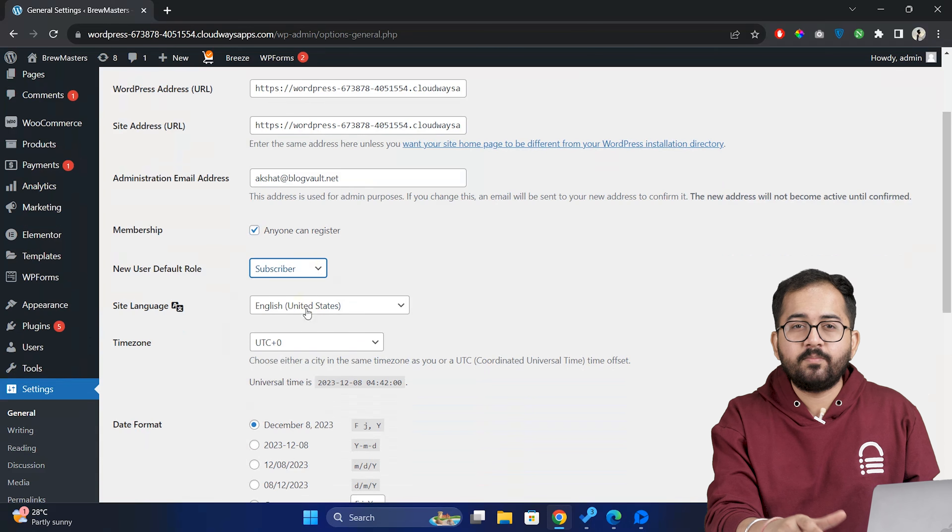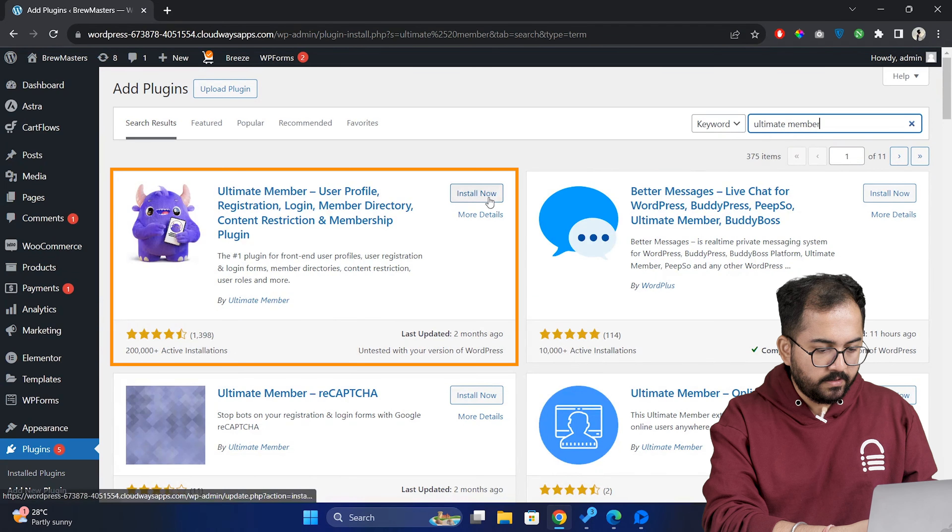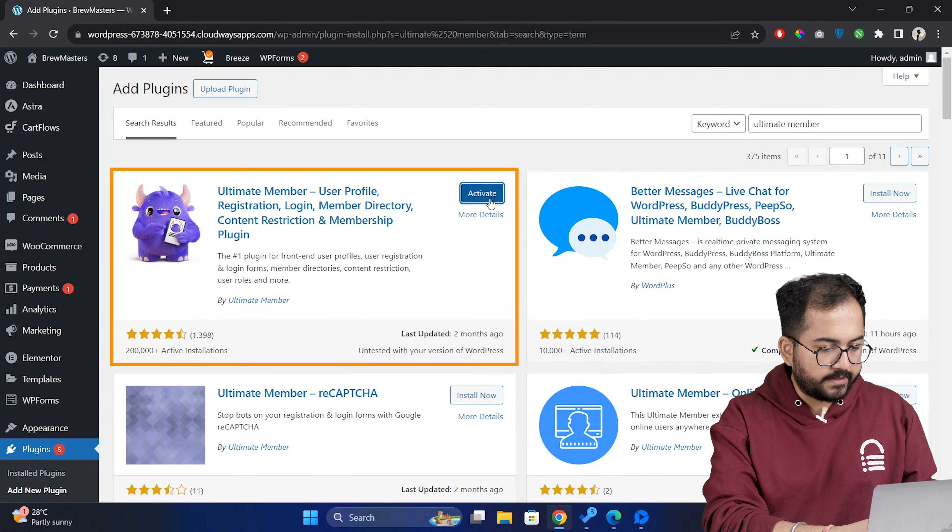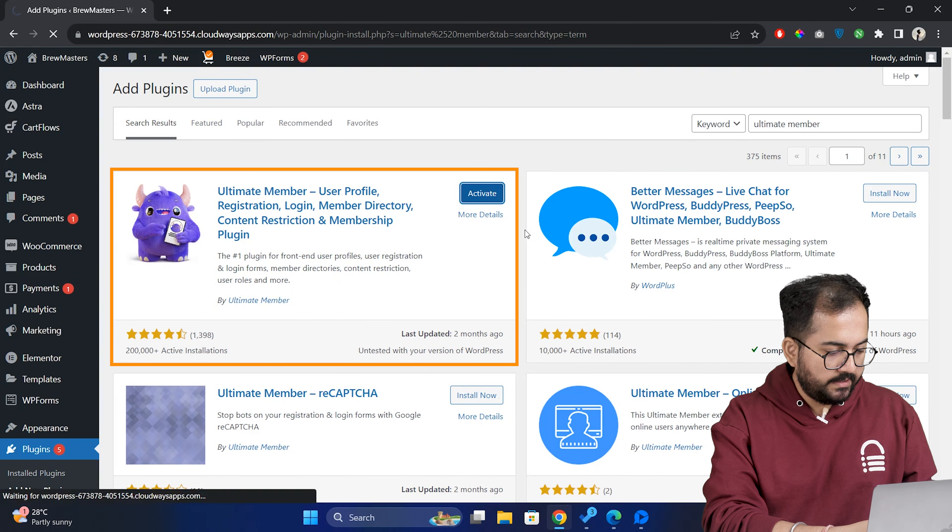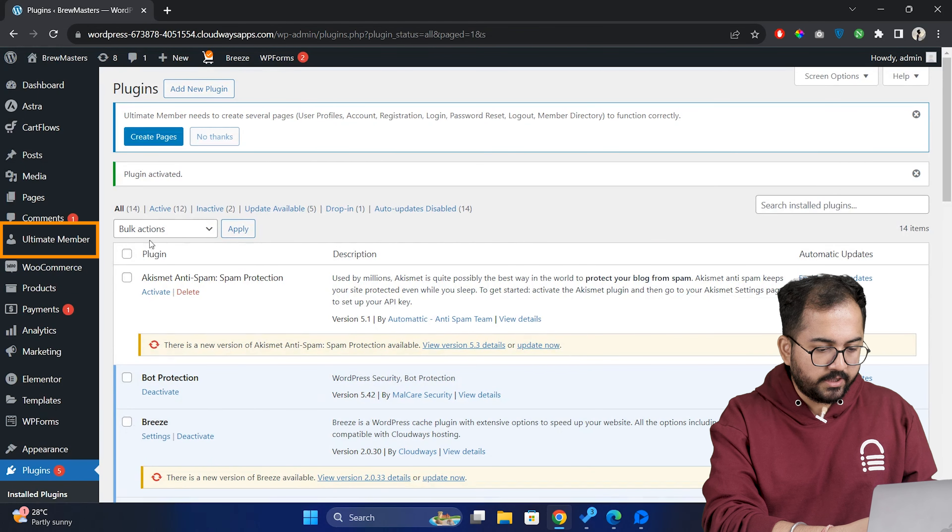Now that we have enabled the membership option, we need to install a plugin called Ultimate Member to enable the account features that we talked about earlier. On the WordPress dashboard, go to plugin, add new plugin and search for ultimate member. Click install and then activate.